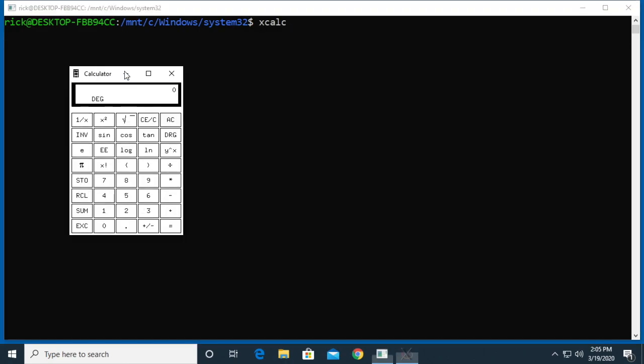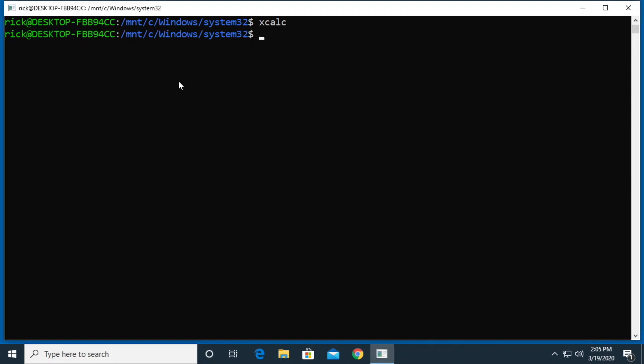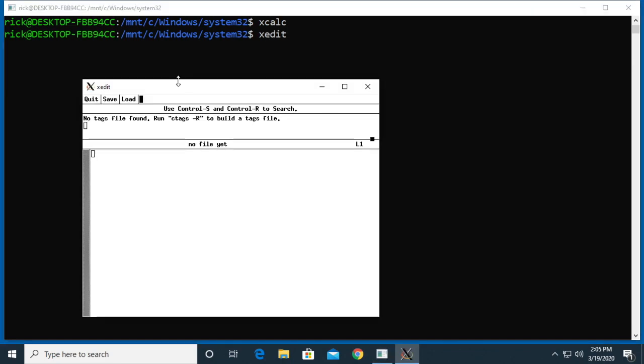We have xcalc. Here's a calculator. These are just examples. You probably wouldn't use the calculator within this one; you can just use the Windows calculator.